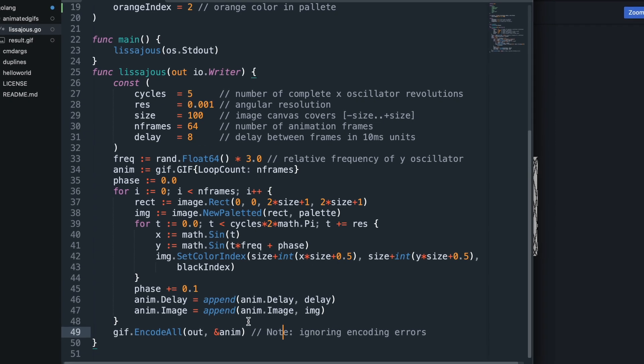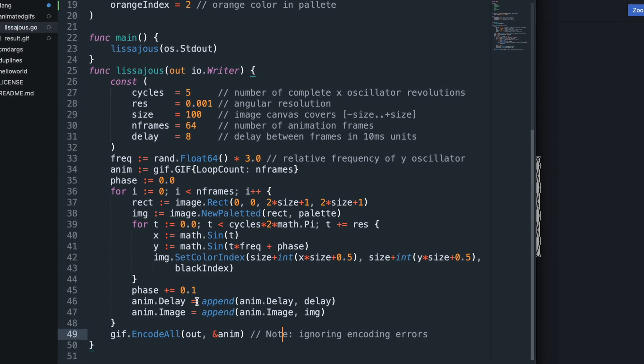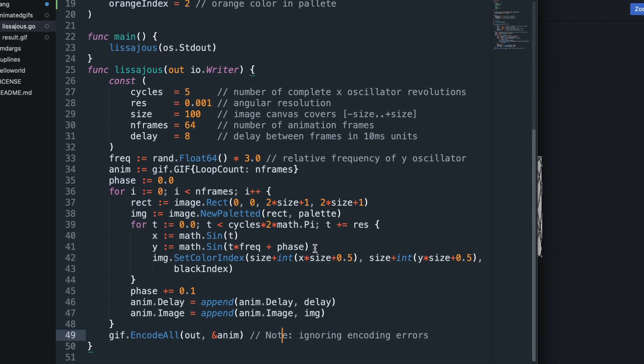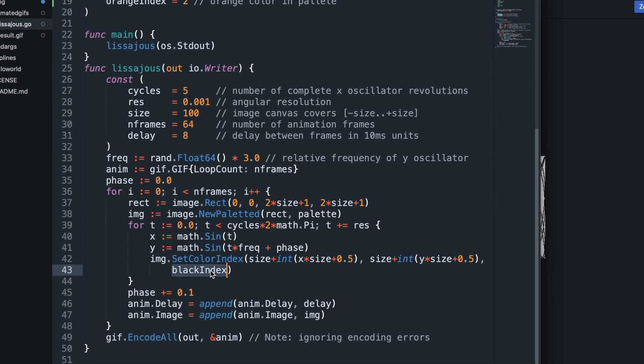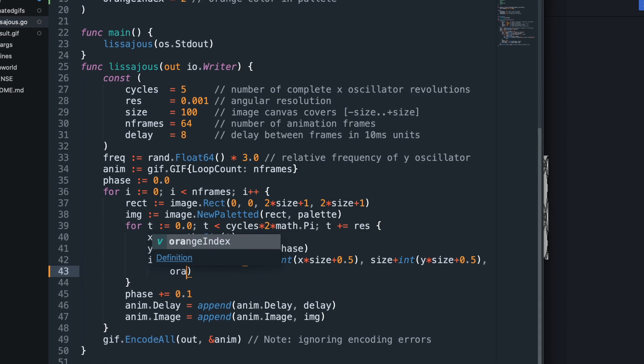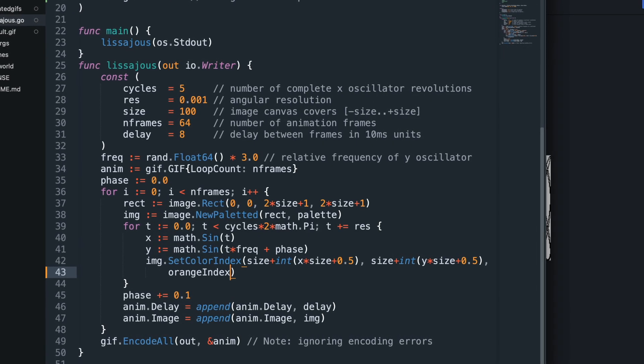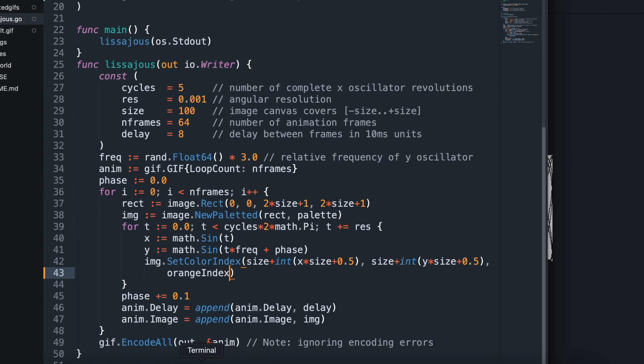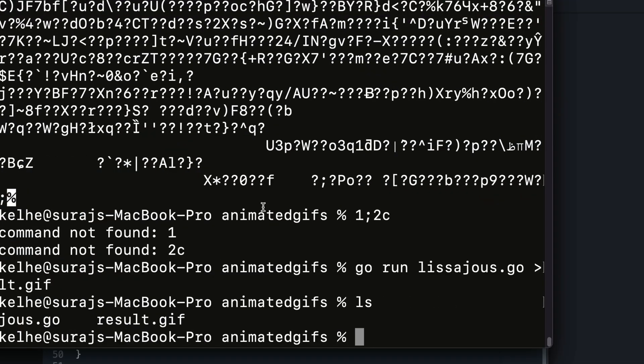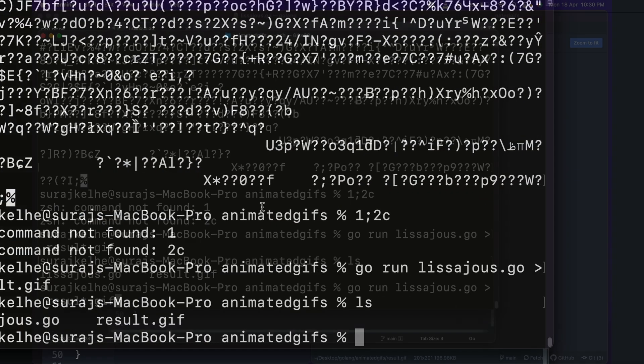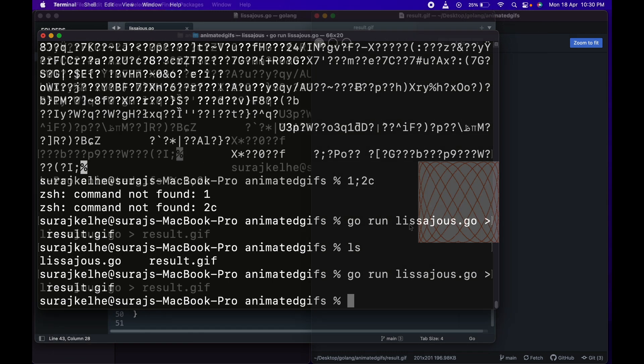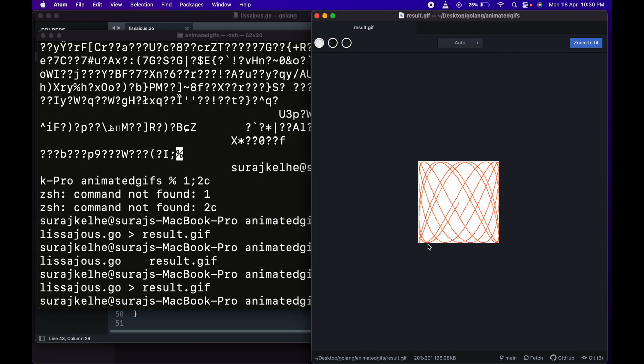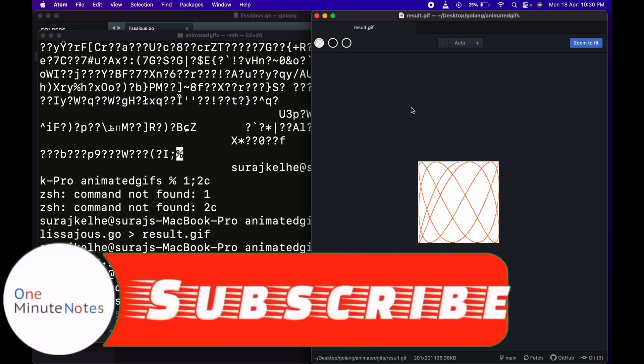So what we can do is we can just change black to orange index. Save it. After that just run it, go run. As you can see that the color gets updated.